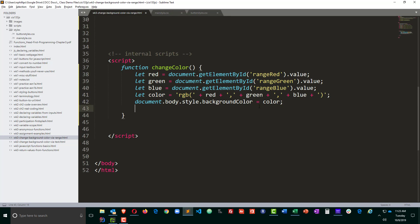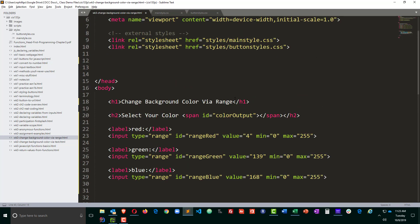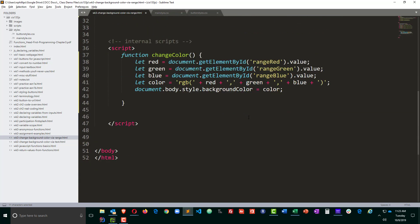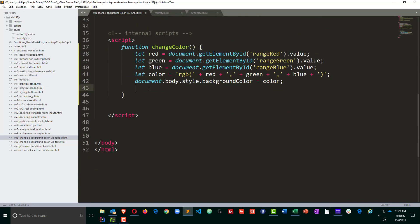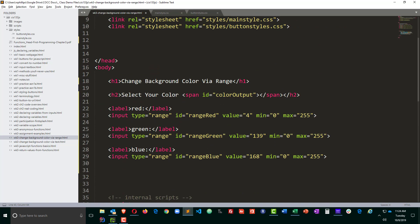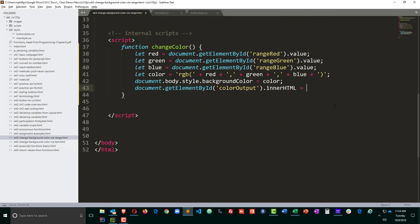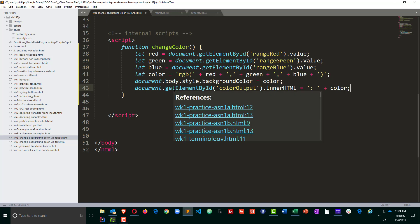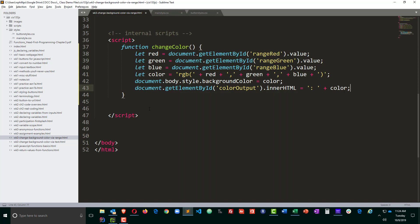And I also want to display the color in my color output right up there. So for that one, document dot get element by ID, color output, inner HTML is going to be equal to. Now I think what I'll do, I want a colon and then the RGB value. So I'll do another little string here where I do a colon space plus the color. So that'll display a colon and then the RGB value up there. So that is my function.